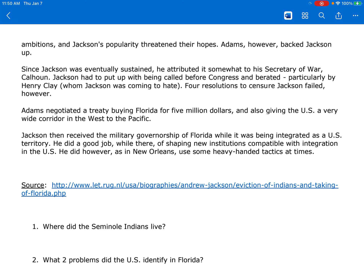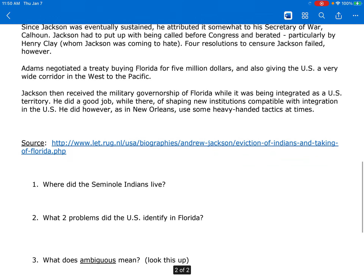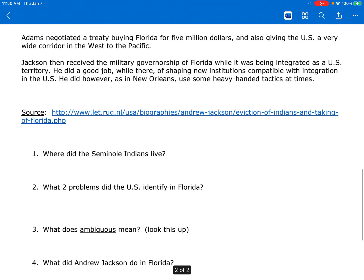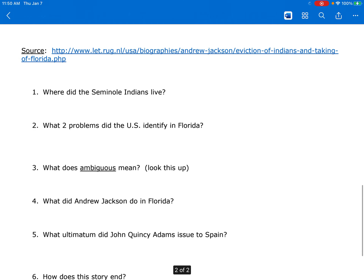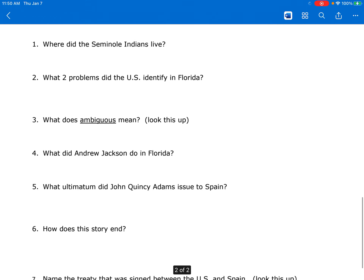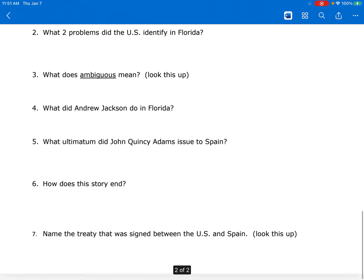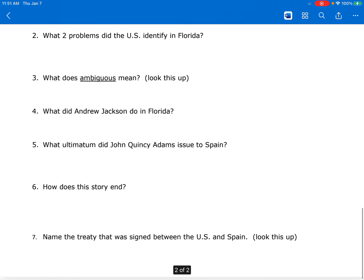You can look up words that you don't know to help you understand the meaning of these sentences if necessary, and of course answer these questions. Thank you.